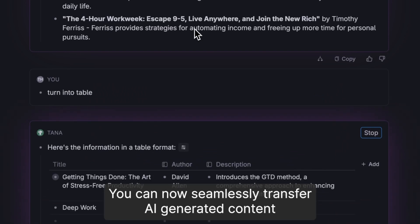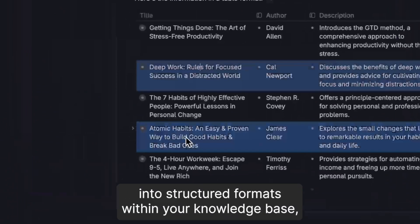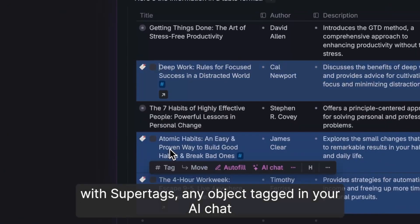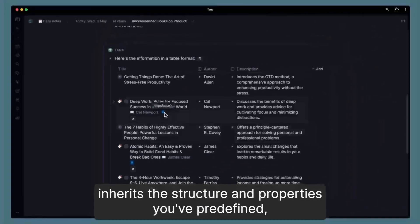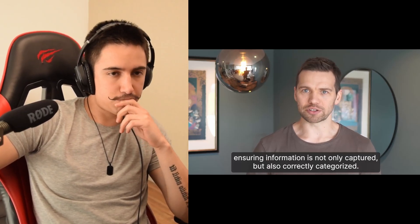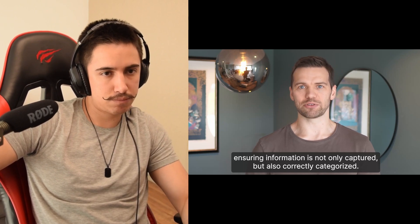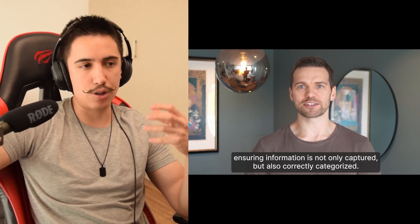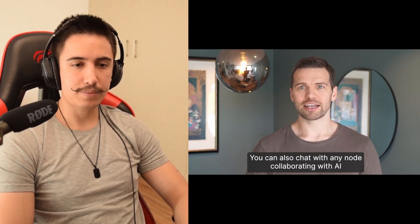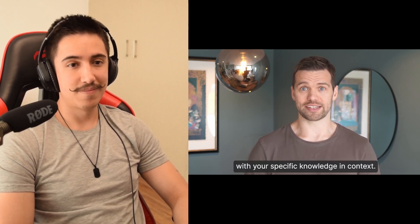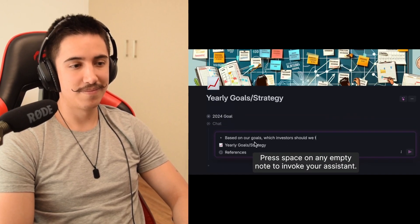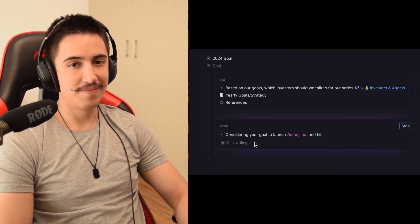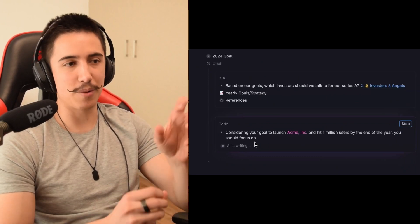In your Tana workspace, you can now seamlessly transfer AI generated content into structured formats within your knowledge space. With super tags, any object tagged in your AI chat inherits the structure and properties you've predefined, ensuring information is not only captured, but also correctly categorized. That is a really nice way to put it because that's one of the powerful things about Tana. You can capture a lot of things and you can put a lot of things in the system, but with super tags and some of the AI features as it was showed here, you can categorize things in a much better way compared to something like Notion or even Obsidian where things do easily turn into a mess. But AI can really help you organize things and super tags and Tana are incredible for this kind of stuff.